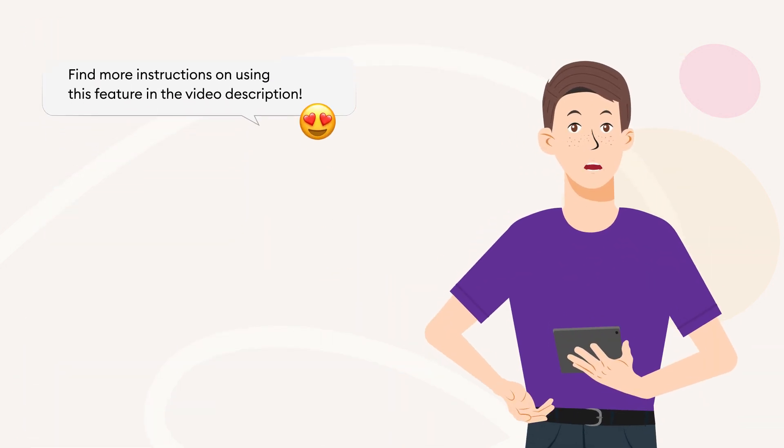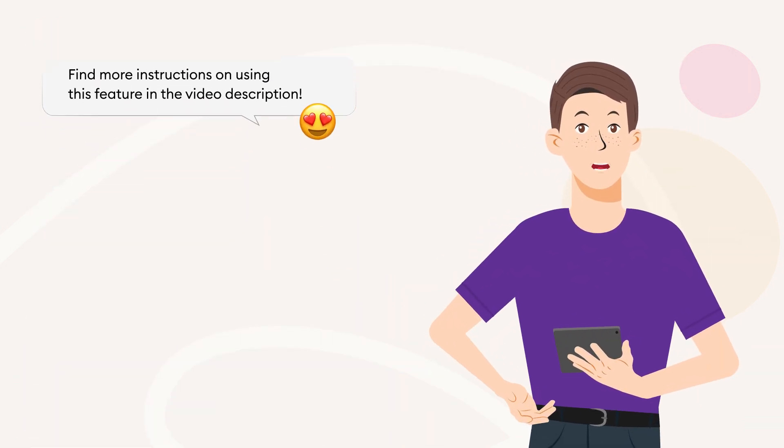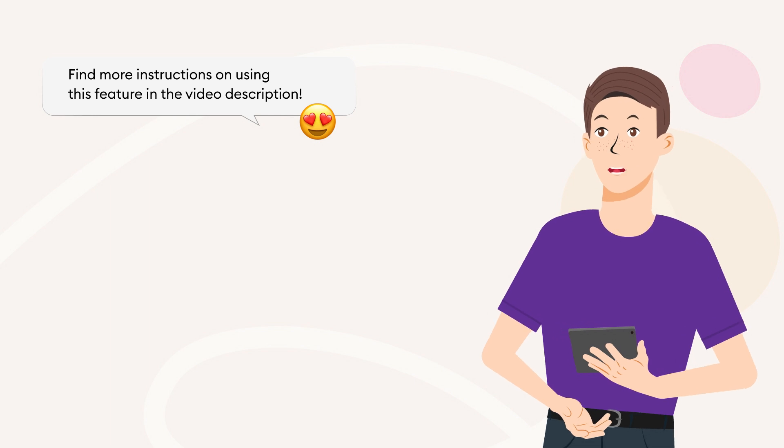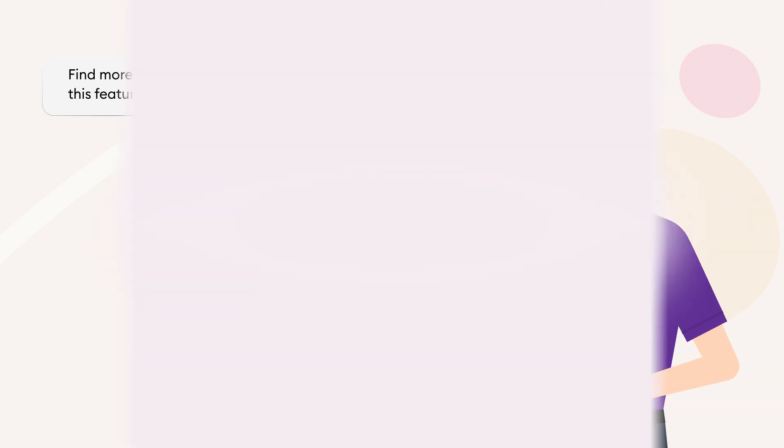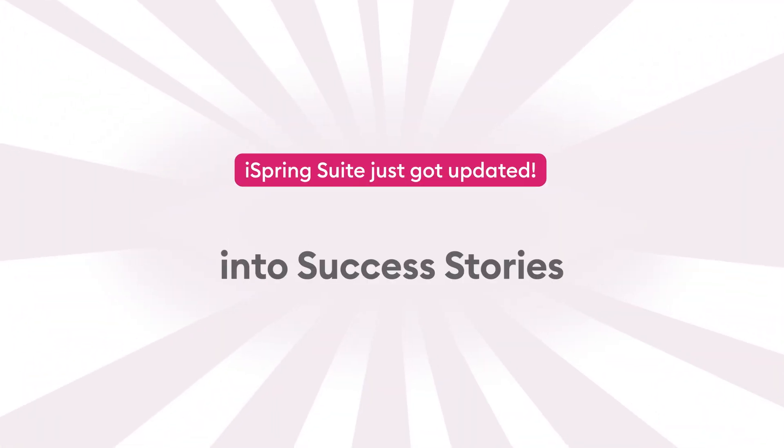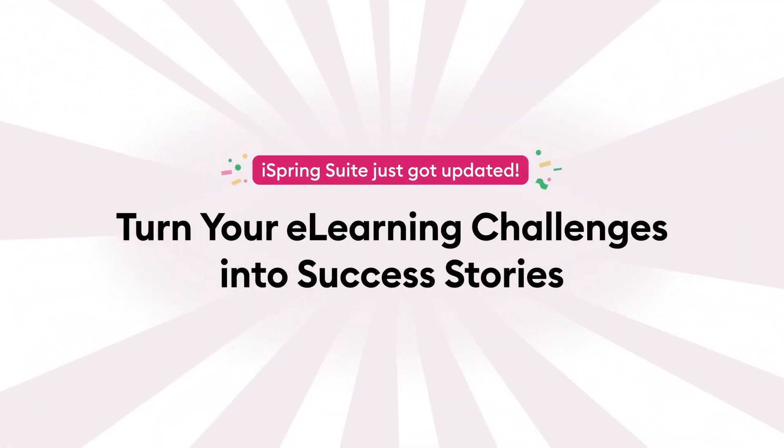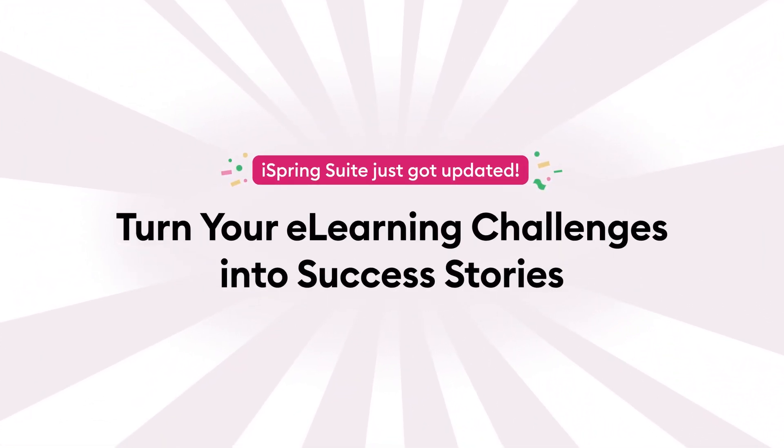Find more instructions on using this feature in the video description. Turn your eLearning challenges into success stories. iSpring Suite just got updated.